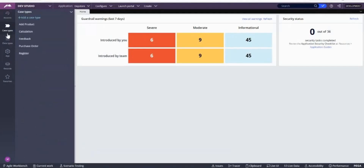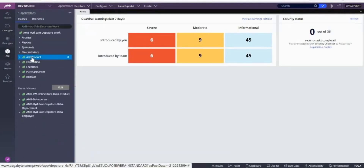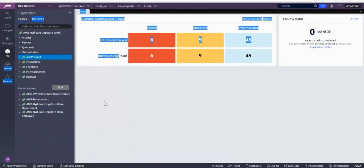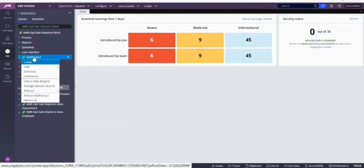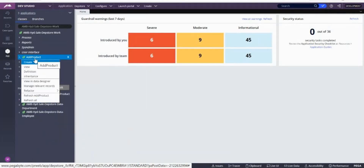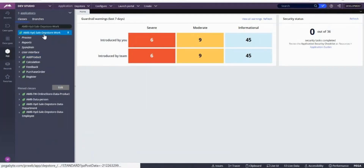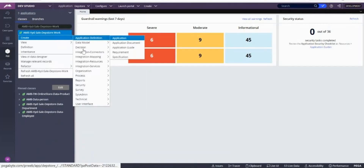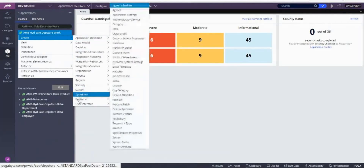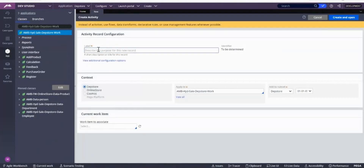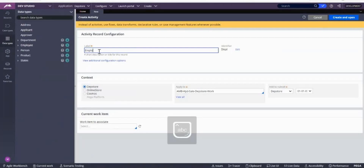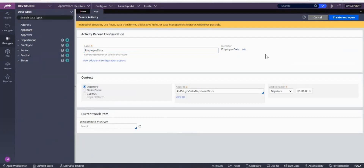We are covering OBJ methods today. Looking at the activities available under the technical section — this activity I'm creating is not with respect to any case, so I will be creating it under 'Work'. So creating a technical activity, and I'm writing employee data over here.